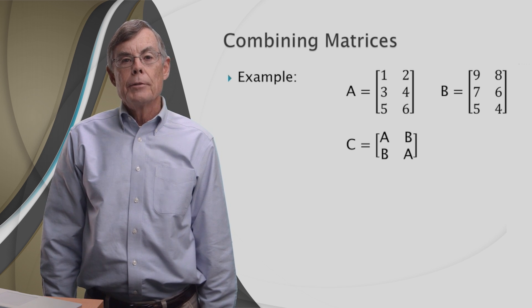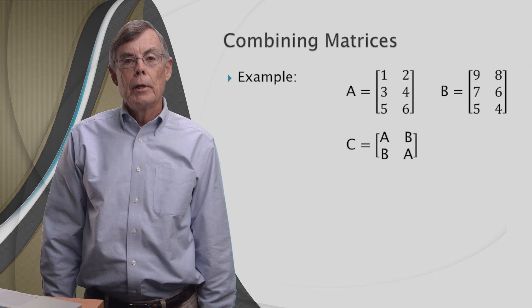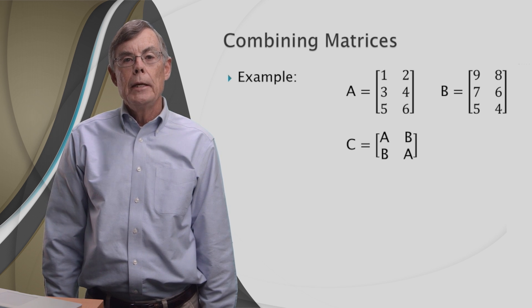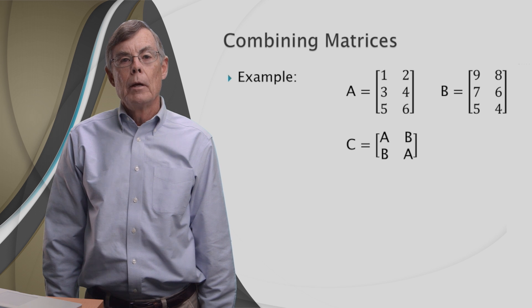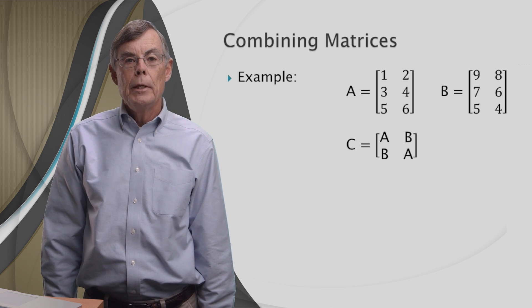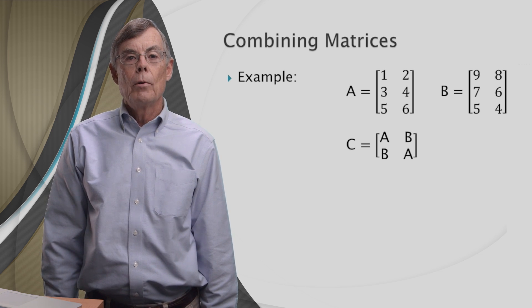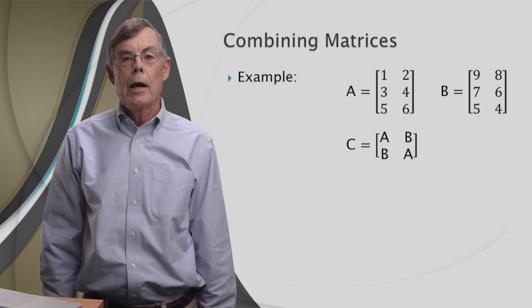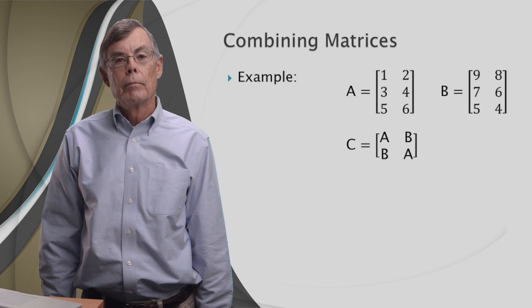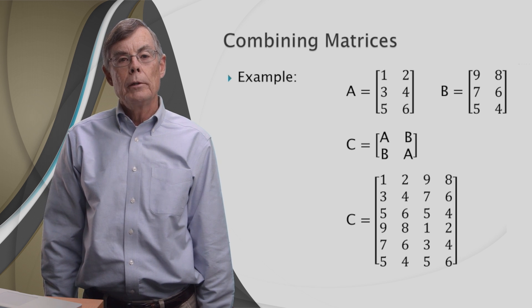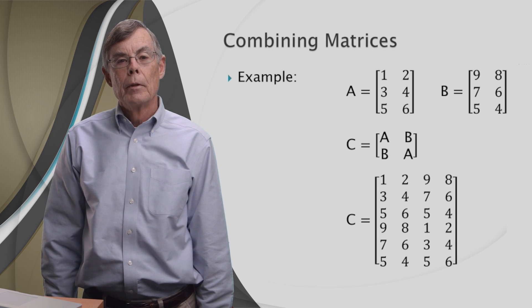C has A in its upper left corner, B in its upper right corner, another copy of B in its lower left corner, and another copy of A in its lower right corner. And here's what it looks like.